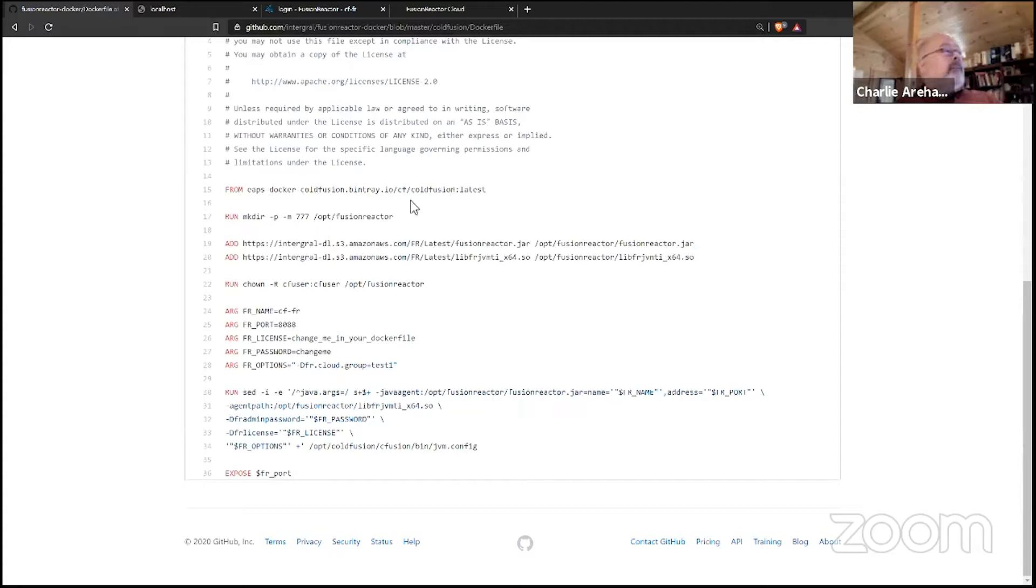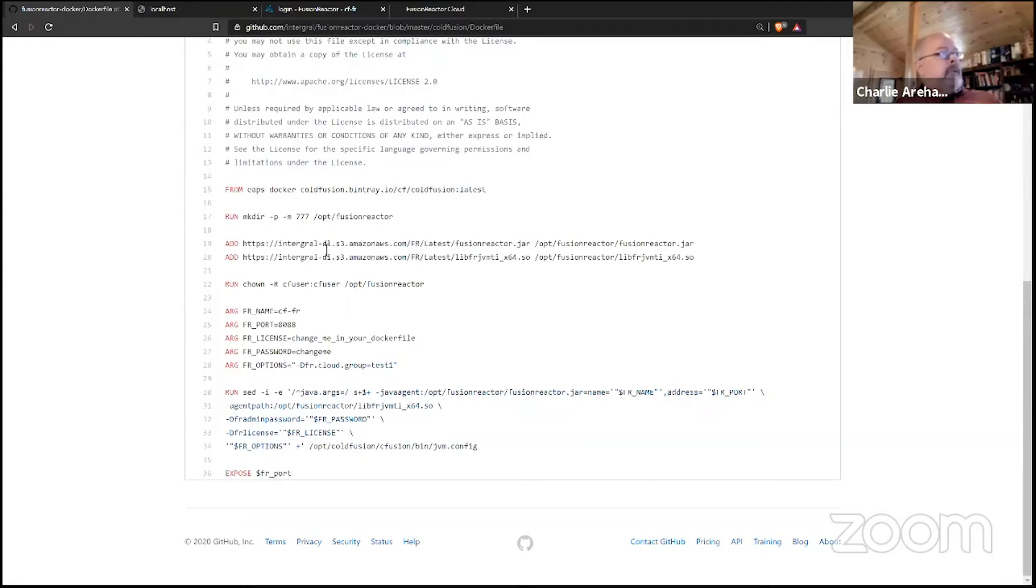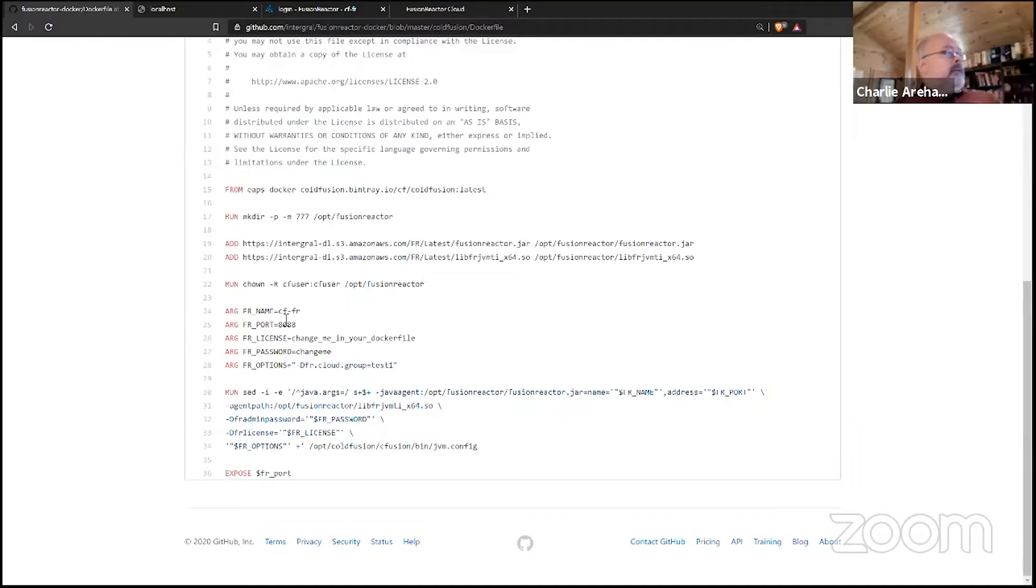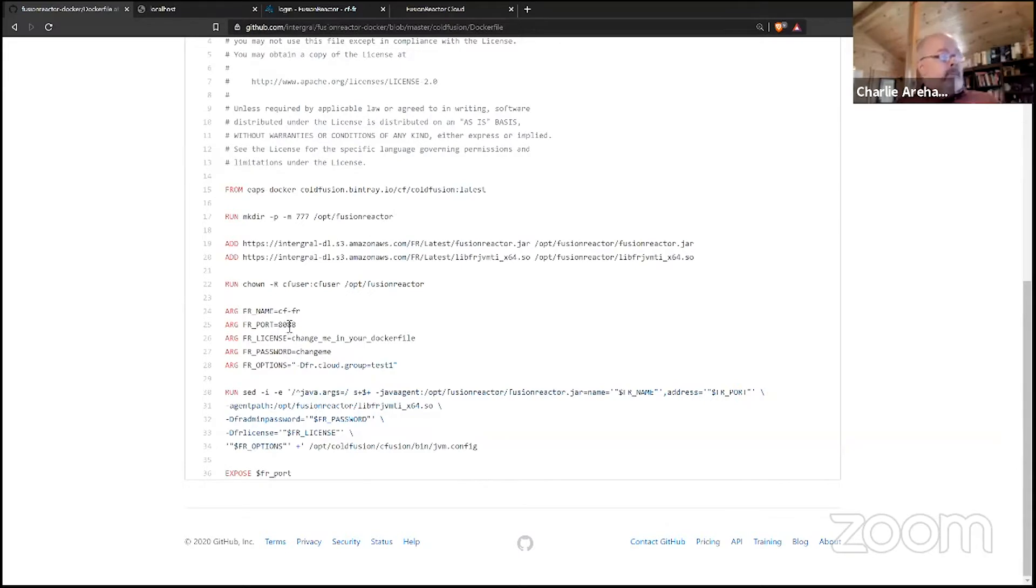Then pulling down the FusionReactor jar, and if you're using the debug features of the Ultimate edition, this is the debug library. Then setting environment variables - you can give a name to your instance, pick what port you want to expose. You can change that at runtime of course for those familiar with Docker.